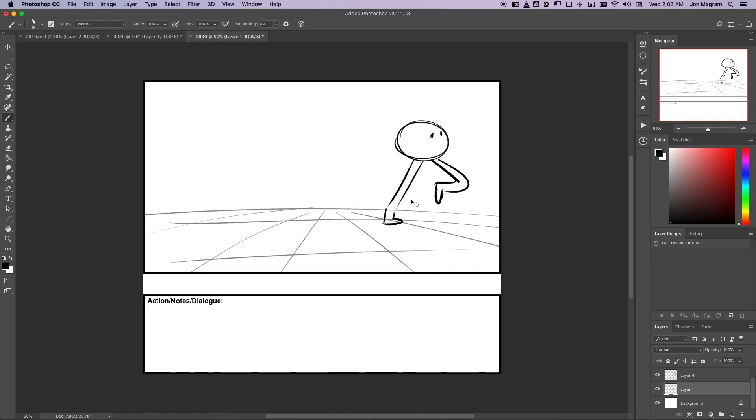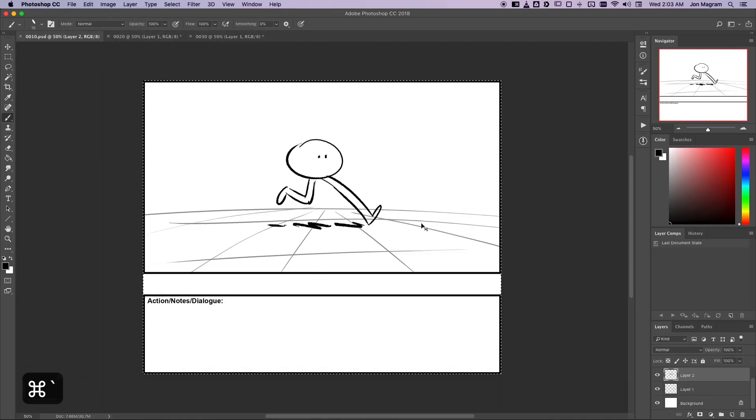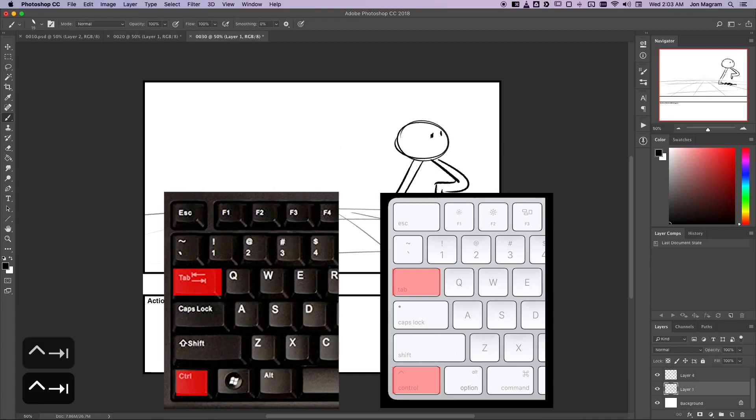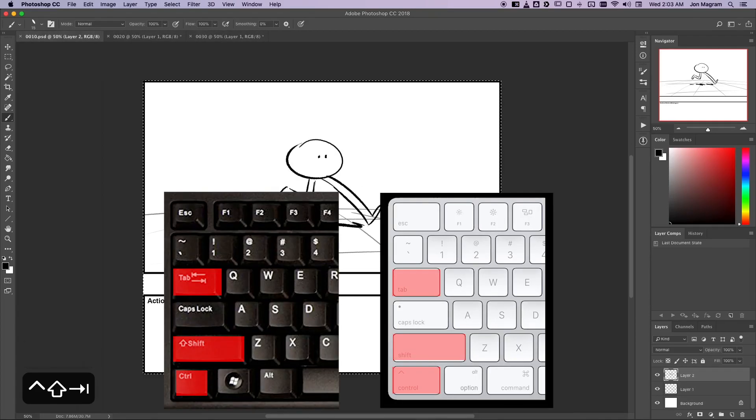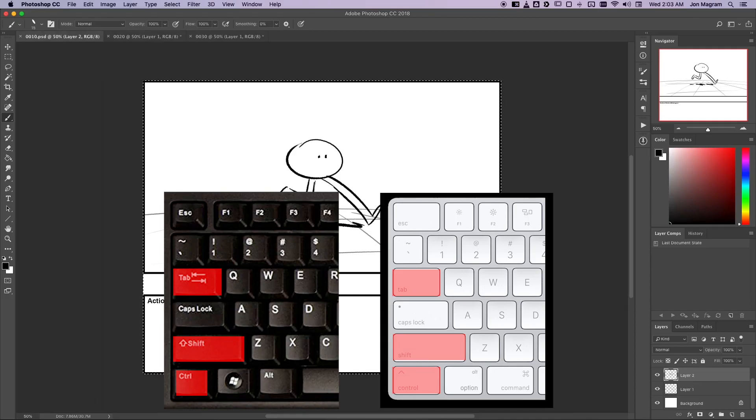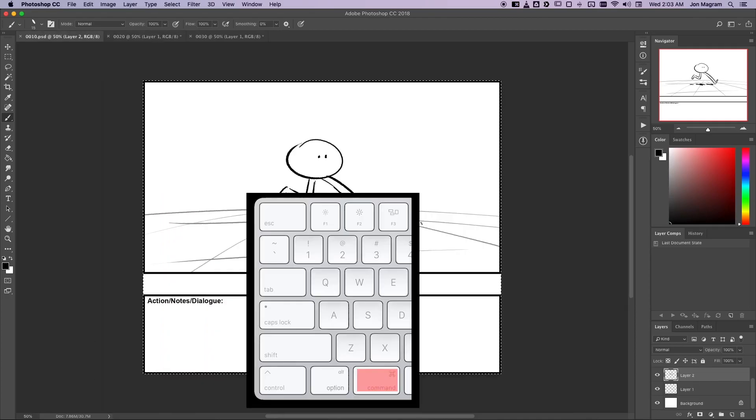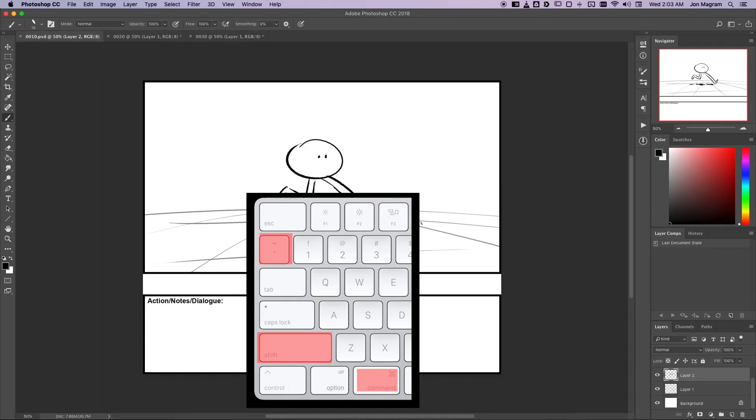Just as a reminder of what we went over in the first video, here's how I'm flipping through the panels in Photoshop. To flip forward to the open panels, I press Control Tab. To flip backwards to the open panels, I press Control Shift Tab, and you can do that on both Windows and Mac. If you're on a Mac, you can also press Command tilde to move forwards, or Command Shift tilde to move backwards.